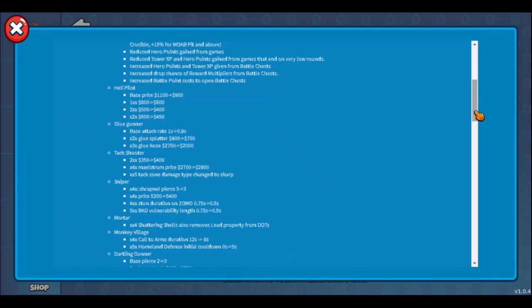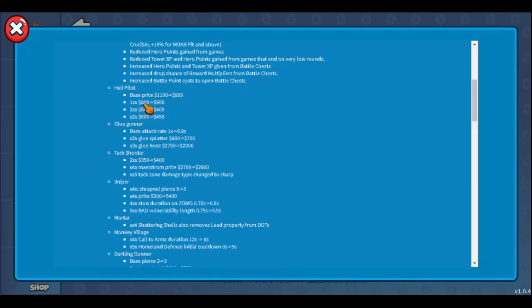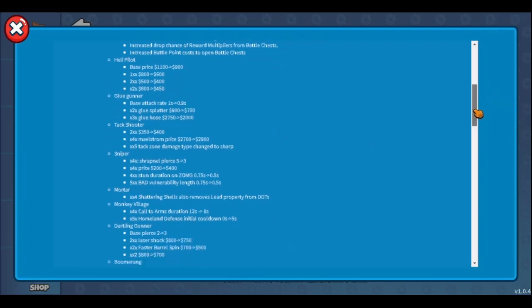Now let's move to Helipilot. Helipilot was garbage - will these changes help? Base price 200 drop, so now it can be better in early game. 1x upgraded 200 more drop, 2x upgraded 100 more drop, and x2x 150 drop. That's pretty good. Maybe I will try Helipilot now, maybe it's viable early game. I'm not sure though. Glue gunner - I unlocked glue gunner, it's just garbage. These changes don't make anything better.